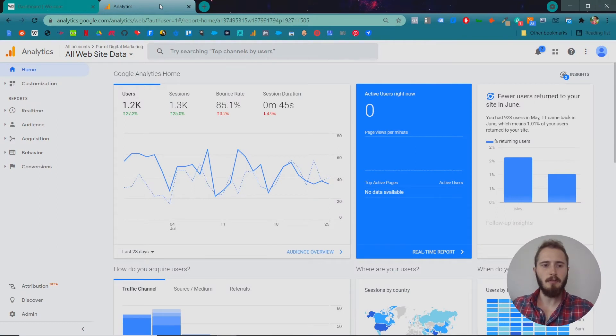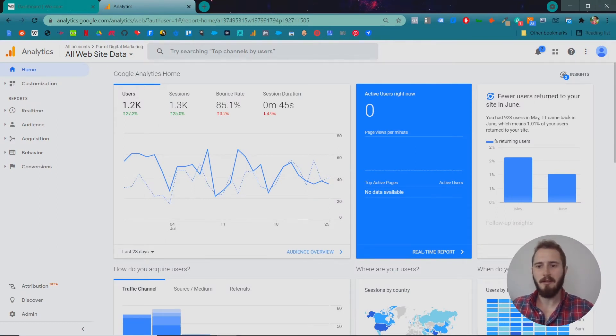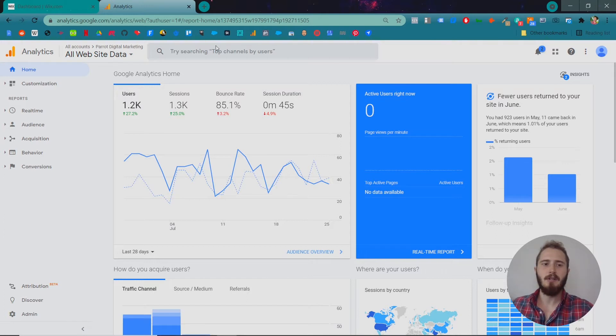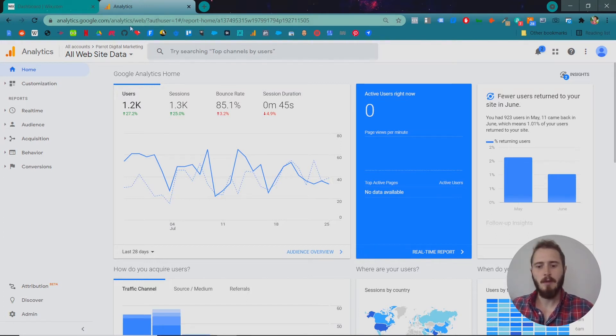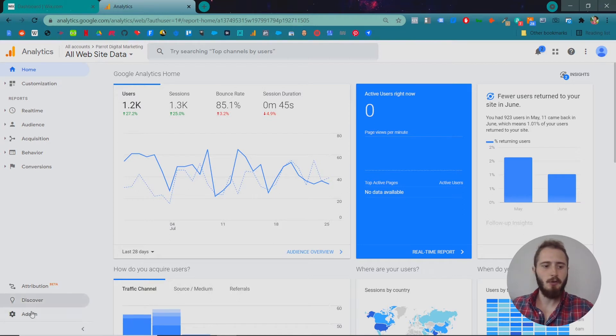So if you go into Google Analytics, you might see something like this if you have created a Google Analytics account before. If you haven't, go to analytics.google.com and set up a new account. Once you've done that and you've come back, go to admin.